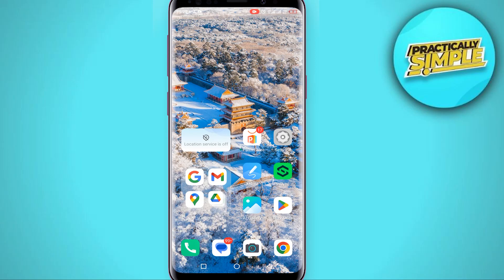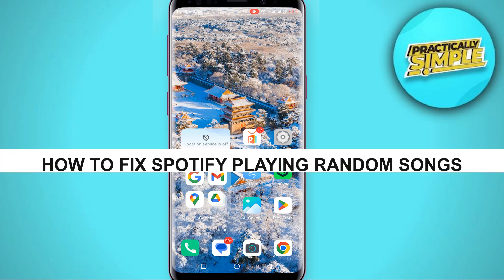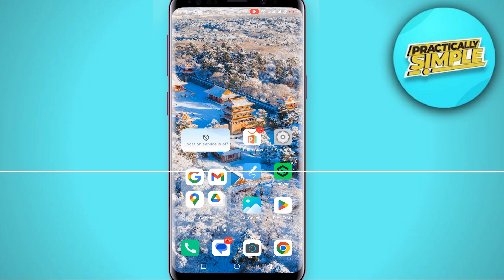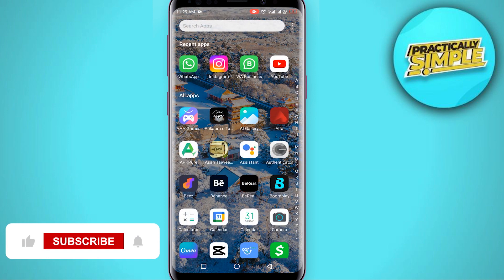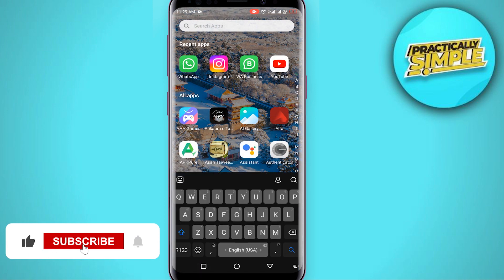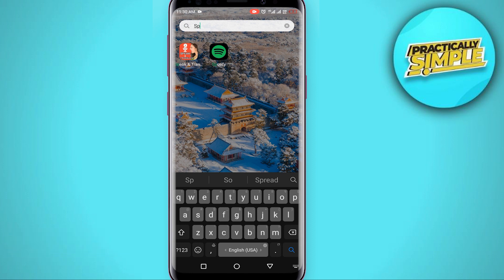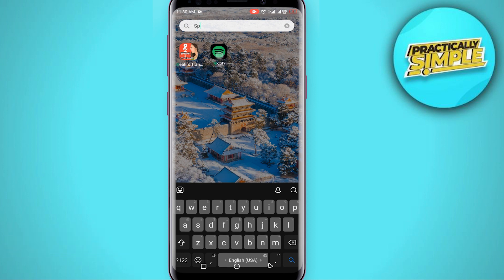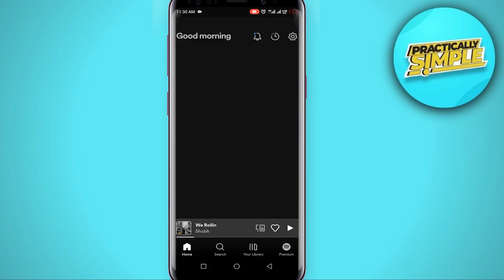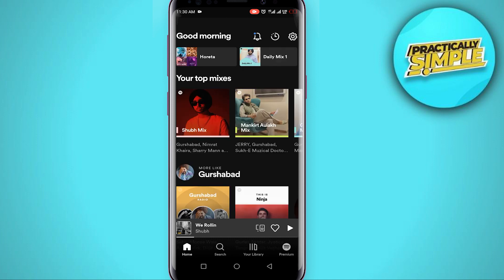Hey everyone, welcome back to the channel. In today's video I'm going to show you how to fix Spotify playing random songs. First of all, you have to make sure that you are using the latest version of the Spotify application — update it in the Play Store. After updating, open the app and make sure you are logged into your Spotify account.